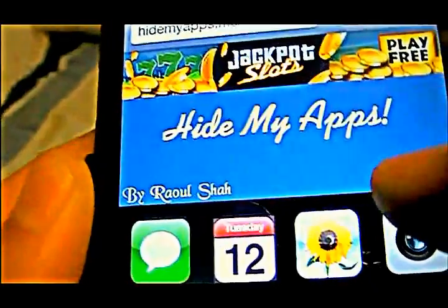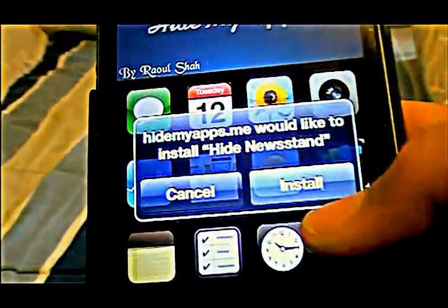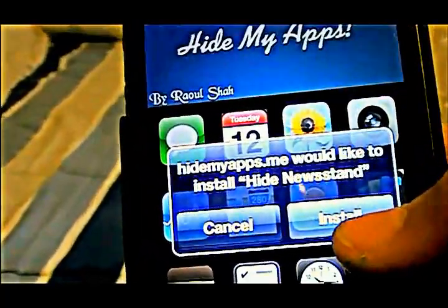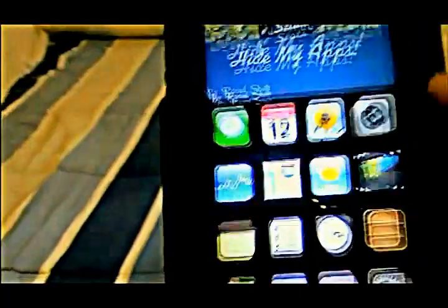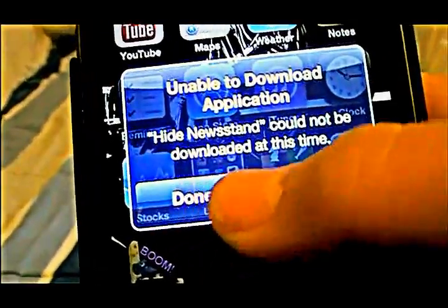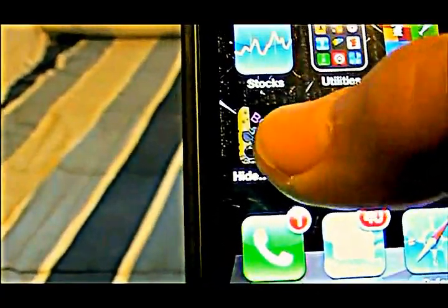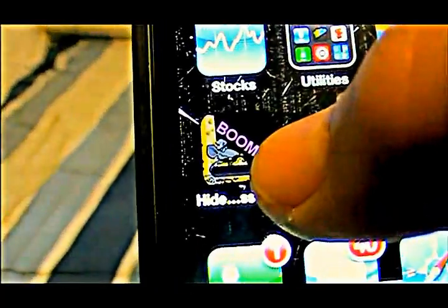It's going to show something like this — hidemyapps — it's going to show all these apps. What you got to do is find the stock app that you don't want, like let's say Newsstand. As you see, it says 'Hide Newsstand.' Hit install, it's going to exit out and then it's going to say 'Unable to download application — Hide Newsstand cannot be downloaded at this time.' You hit done, and you're going to see this weird thing — it's going to say 'Hide Newsstand' with a little weird picture.